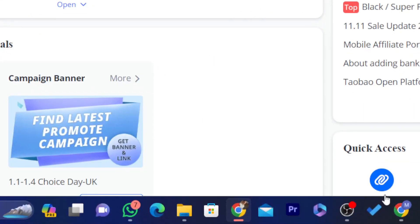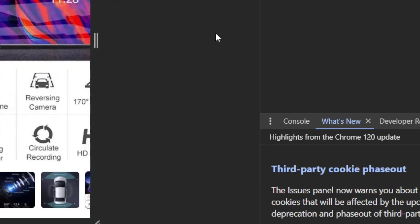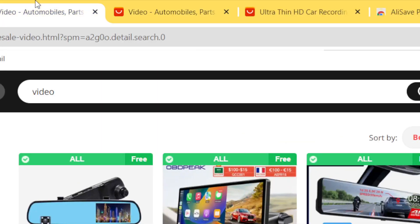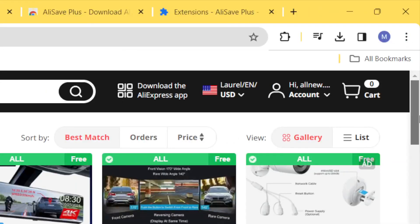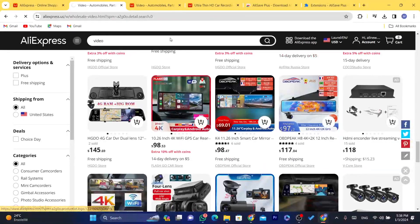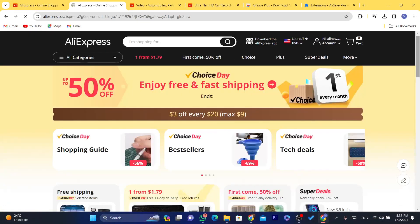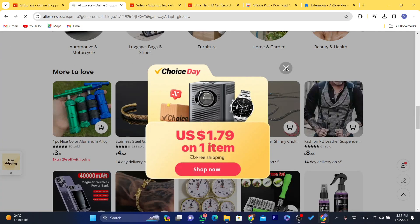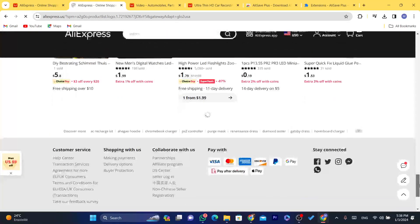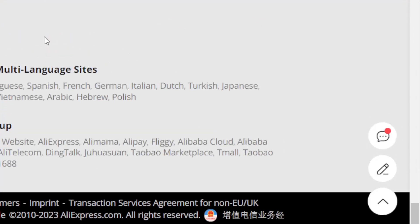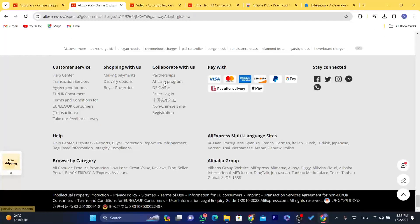Let me show you how you can sign up for the AliExpress affiliate program. I'm going to create a new AliExpress account and show you how to do that. Click on AliExpress in the top right, scroll down, and click on 'Affiliate Program' again — the same thing, just click on it.